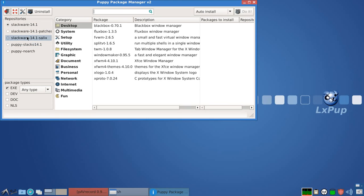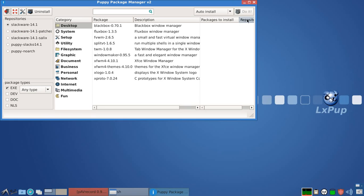So if you add extra software onto LXPOP, you're installing Slackware 14.1 versions of those extra software.